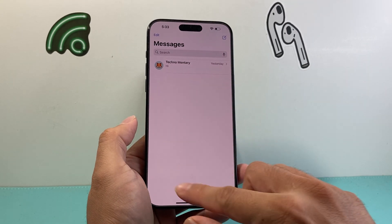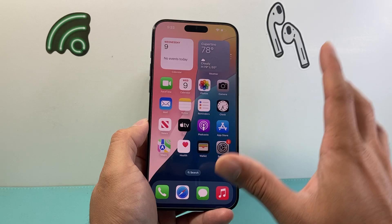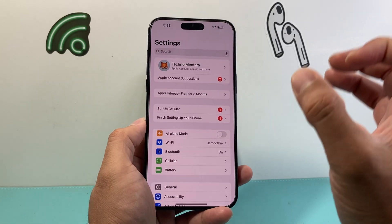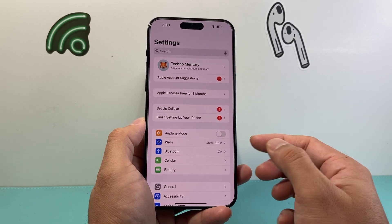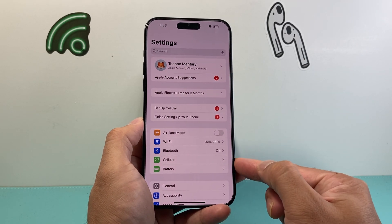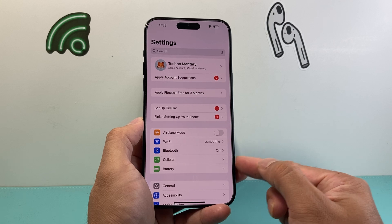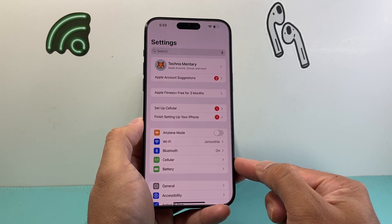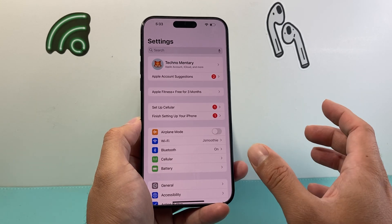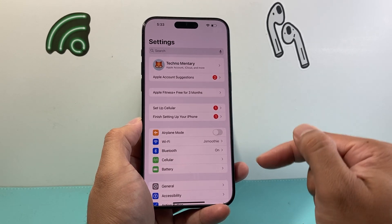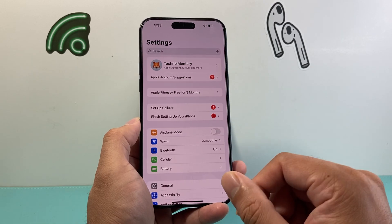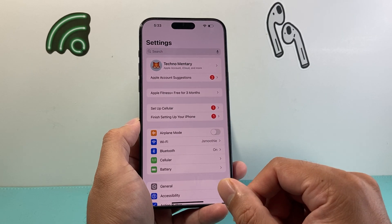If it's still not working, the next thing you want to make sure is that your phone has an internet connection, either through Wi-Fi or cellular data. I find that cellular data and Wi-Fi in combination works best, because you need to be online in order to schedule text messaging.